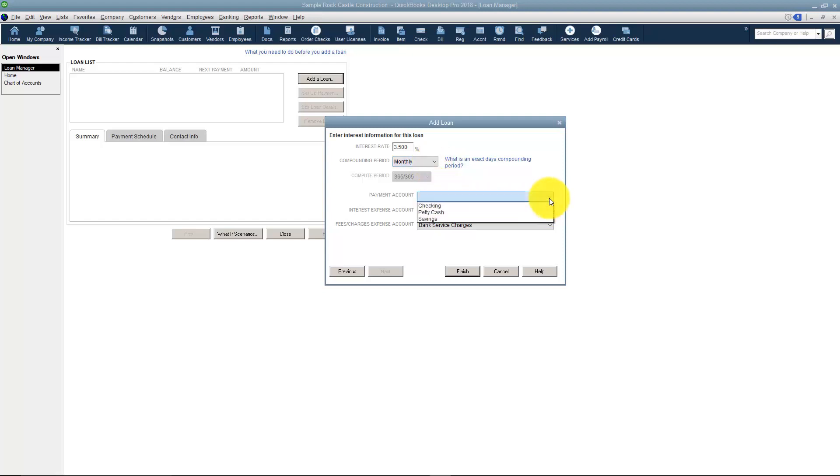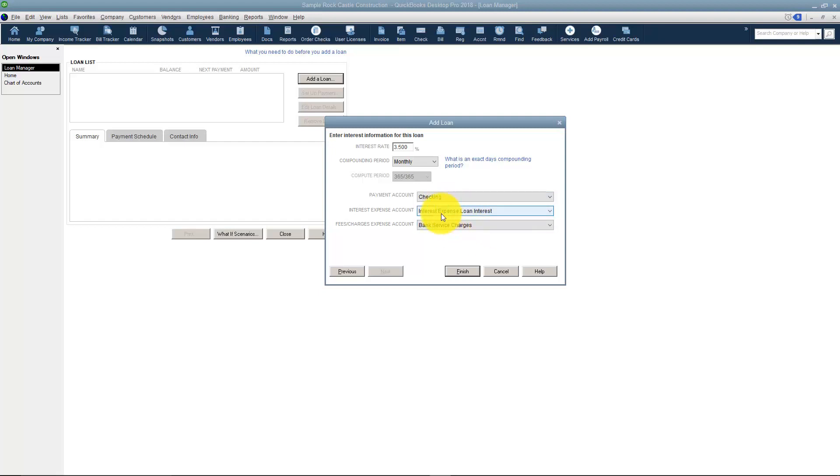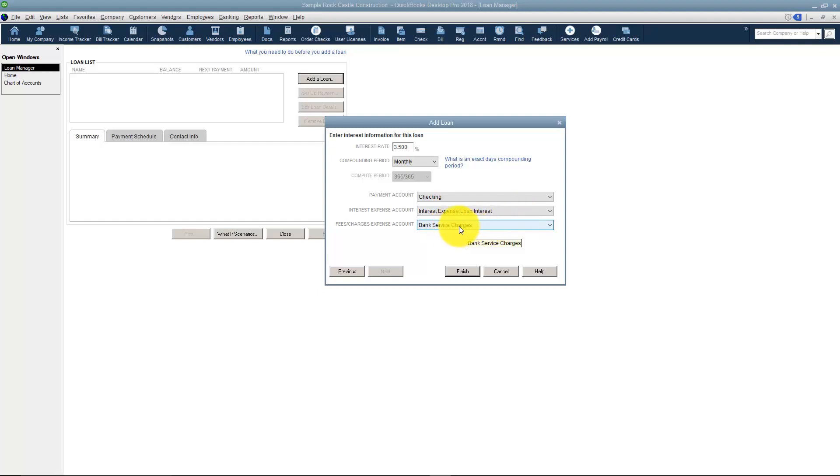The payment account means when I make the payment which account does it come out of. I'll say Checking. You want to make sure you have the interest expense set up. That's going to be the loan interest account we've talked about. And if you have bank service charges then you'll want them to come out of that account as well.